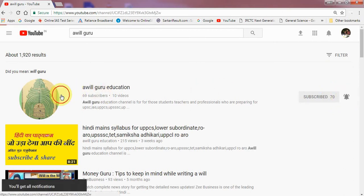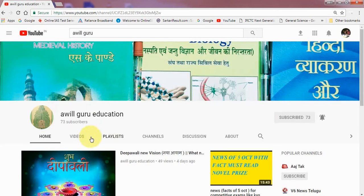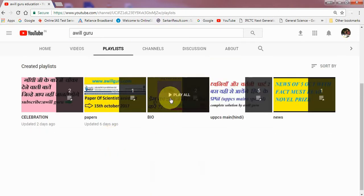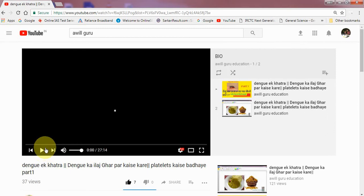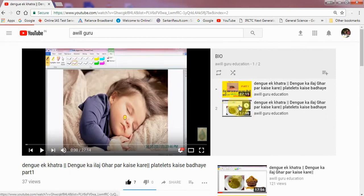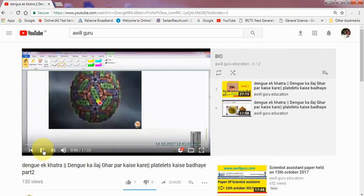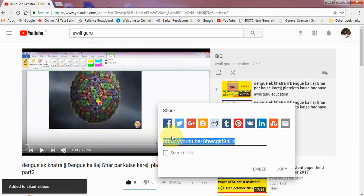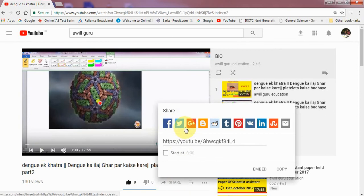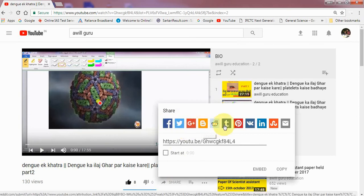Open my channel and click on videos or playlists to see the videos. Click on like, click on share, and share to Facebook, Twitter, Google, Blogger, or Tumblr.